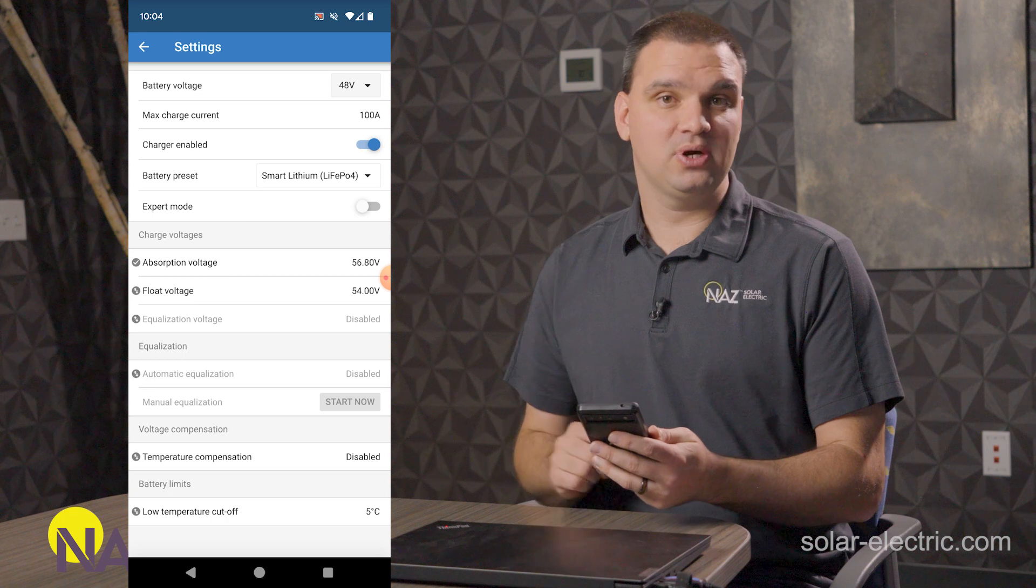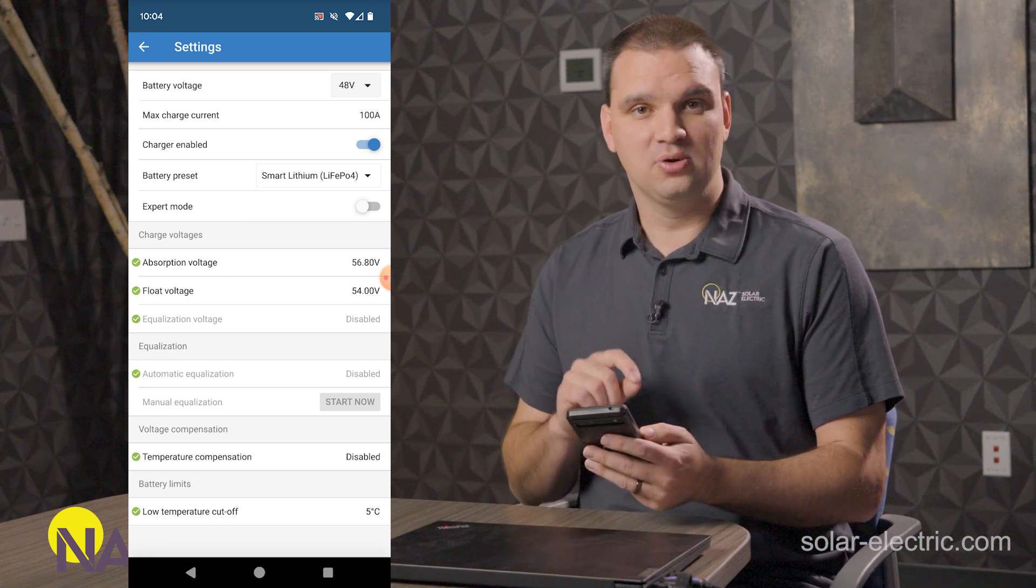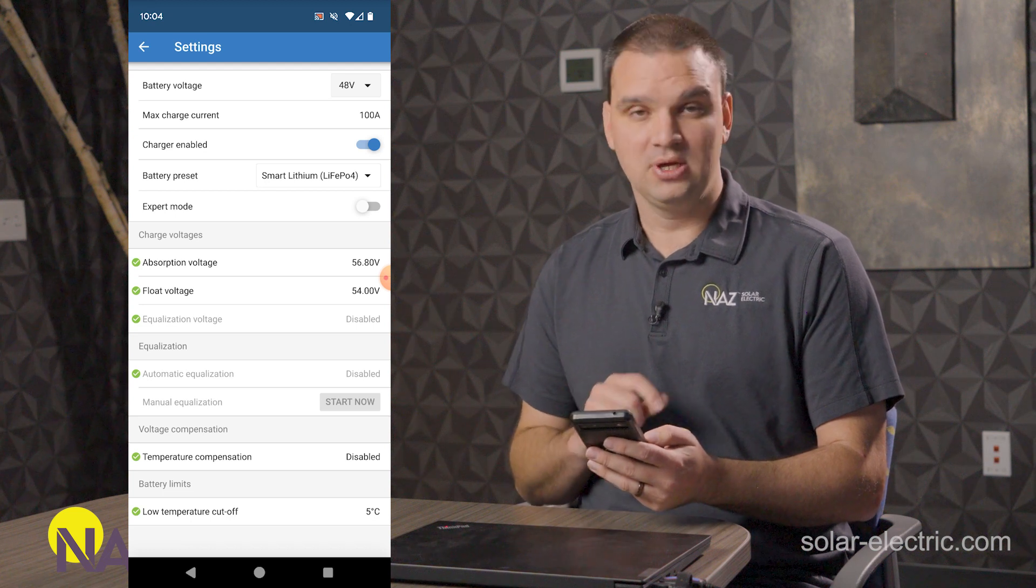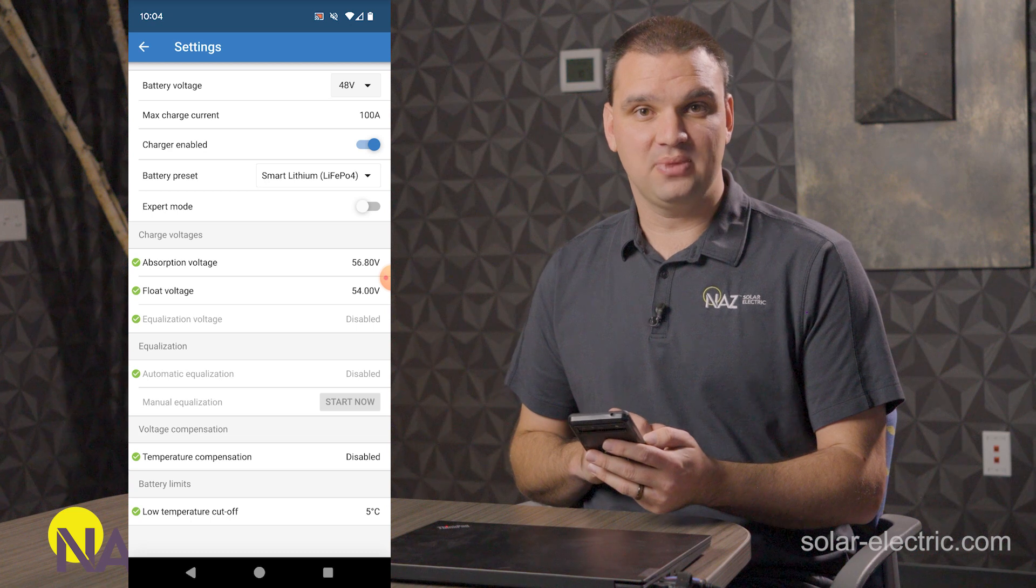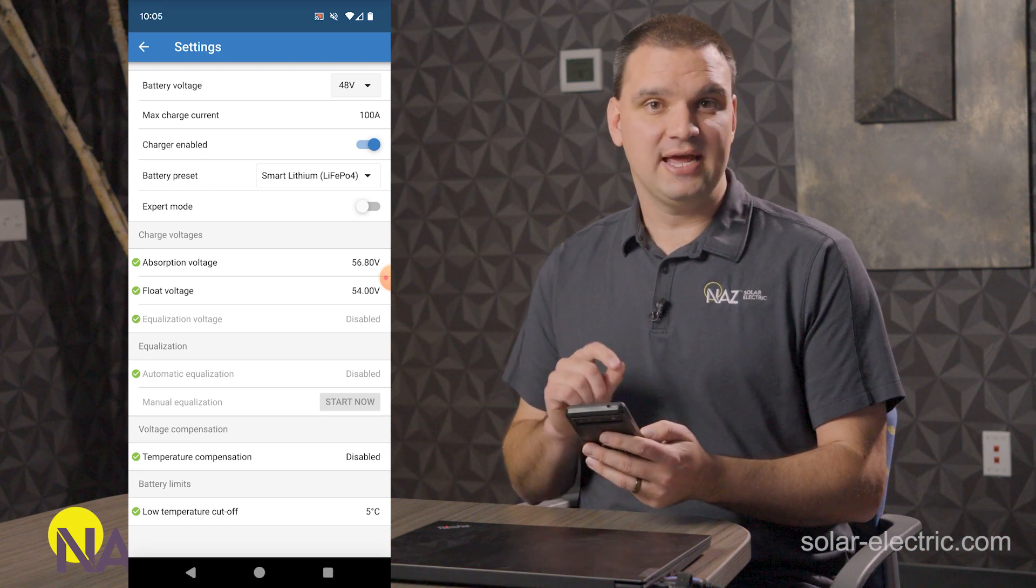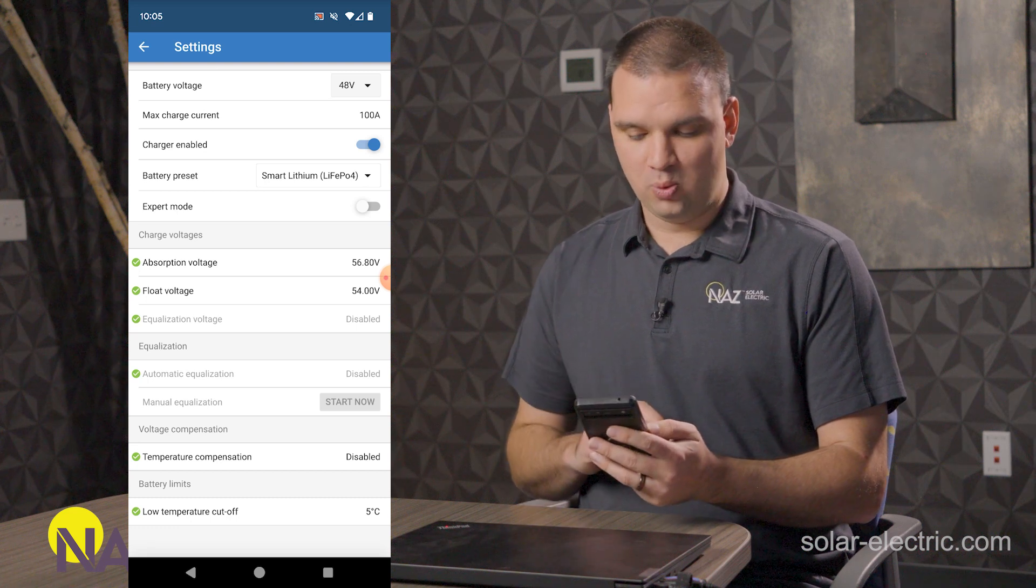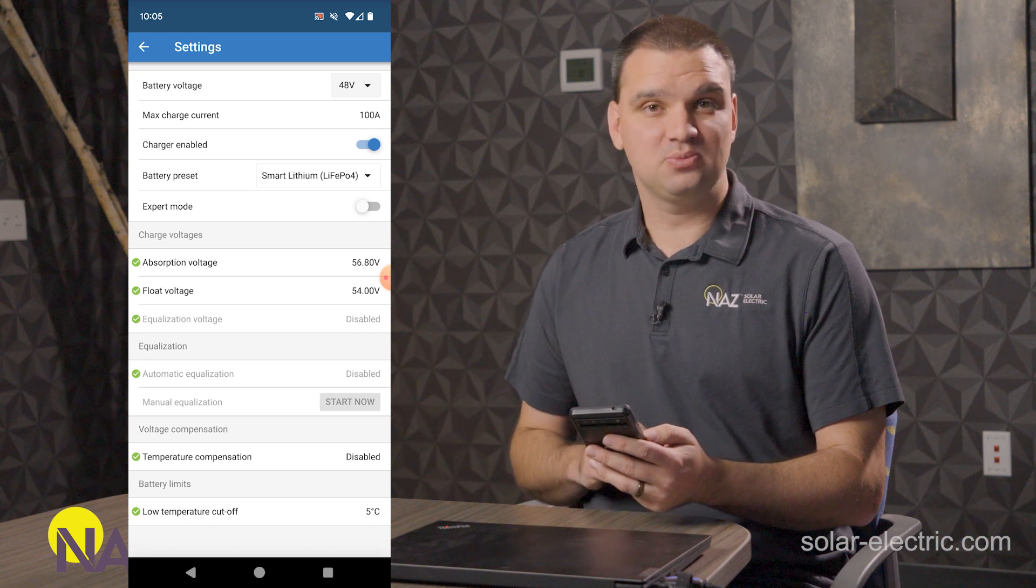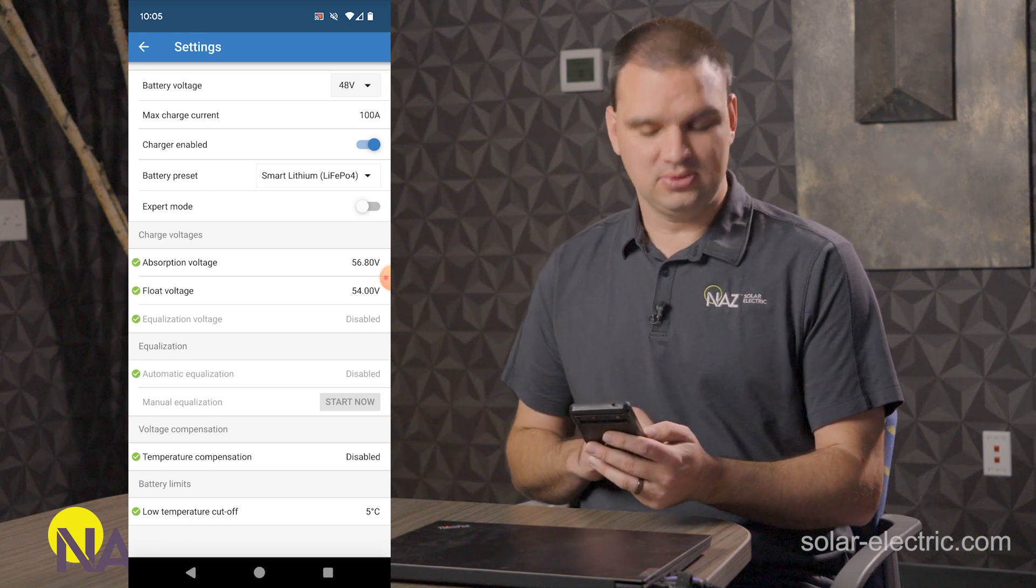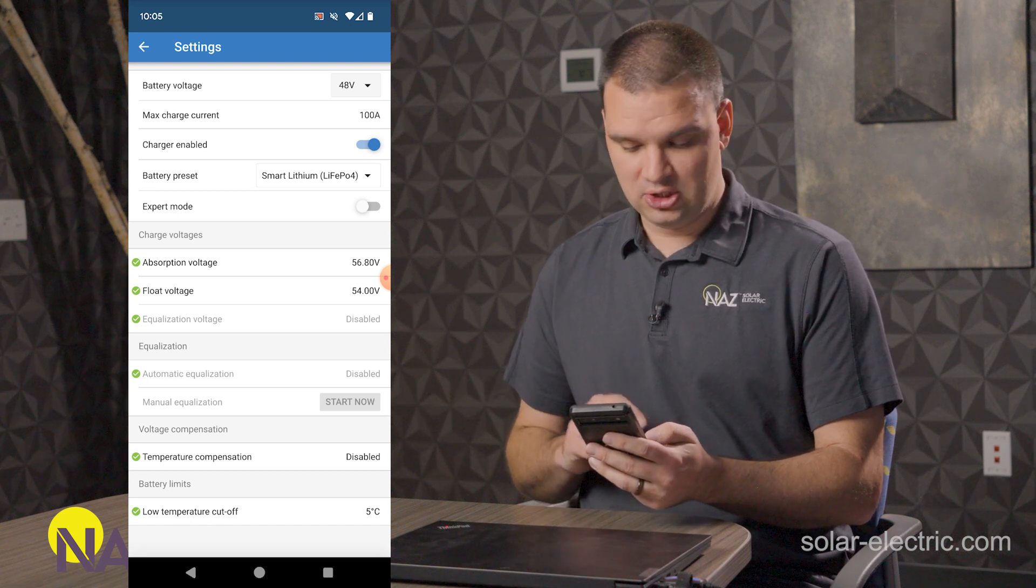For the most part, lithium batteries is a great starting point for programming this charge controller for lithium. Not always are these parameters exactly what your manufacturer recommends. So make sure you contact your manufacturer and see what parameters you want for them. For the battery we're using today, they recommend 56.8 for absorb. That's default. So that's great. Float, they recommend 54. So that's what default is.